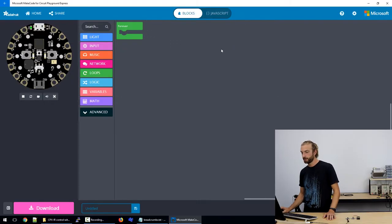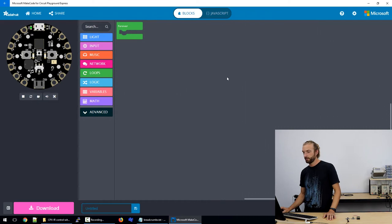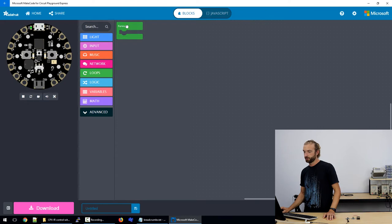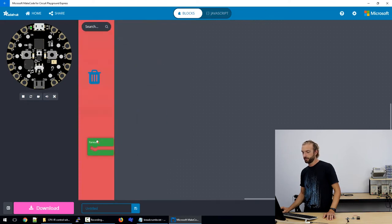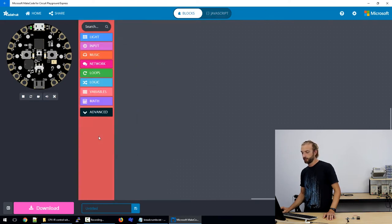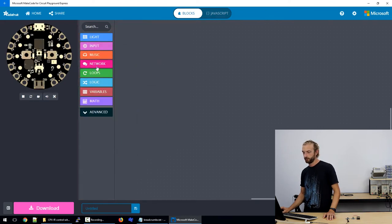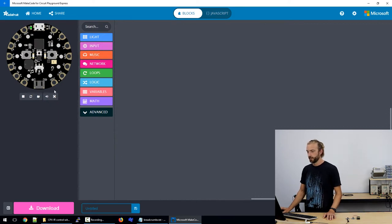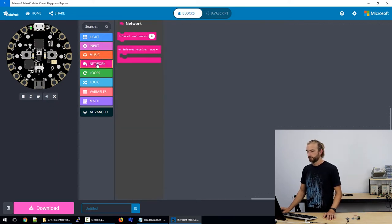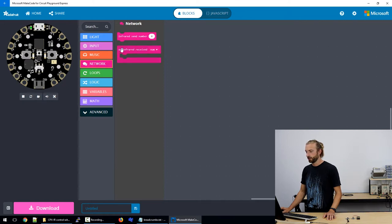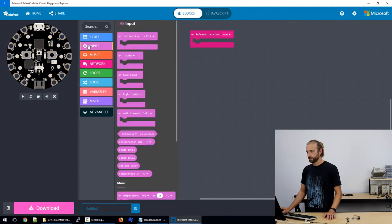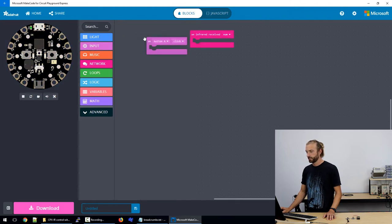So I've opened up MakeCode for Circuit Playground Express and first of all we're going to get rid of our forever loop because we don't need it for this and we're going to use for the first time in the network section we're going to use our on infrared received loop and we're going to use on button press.